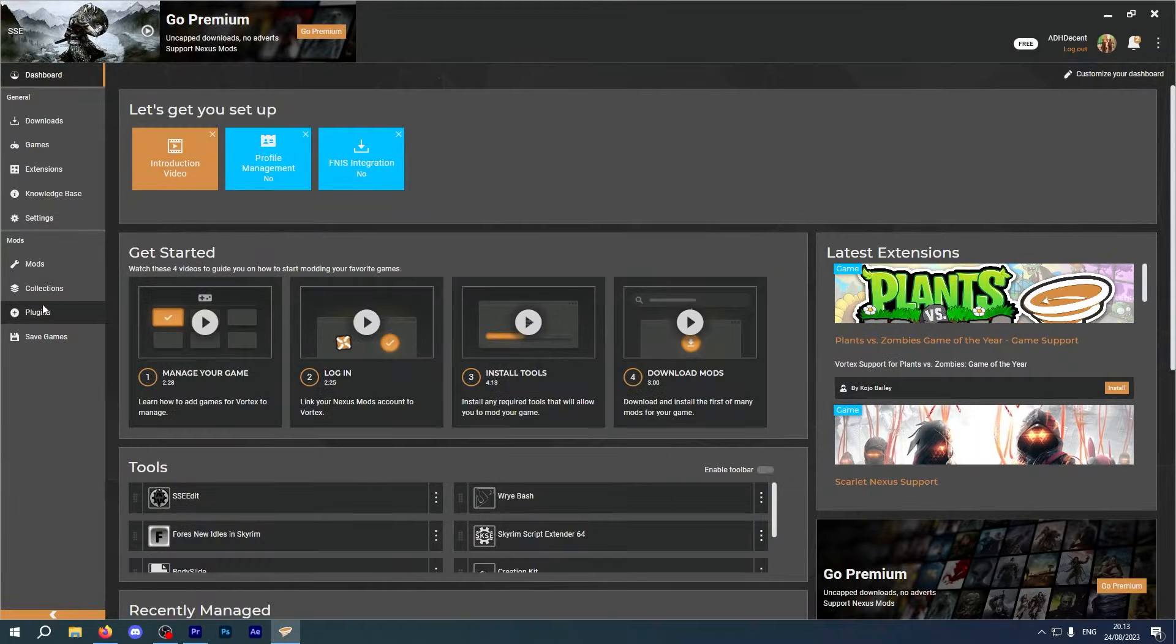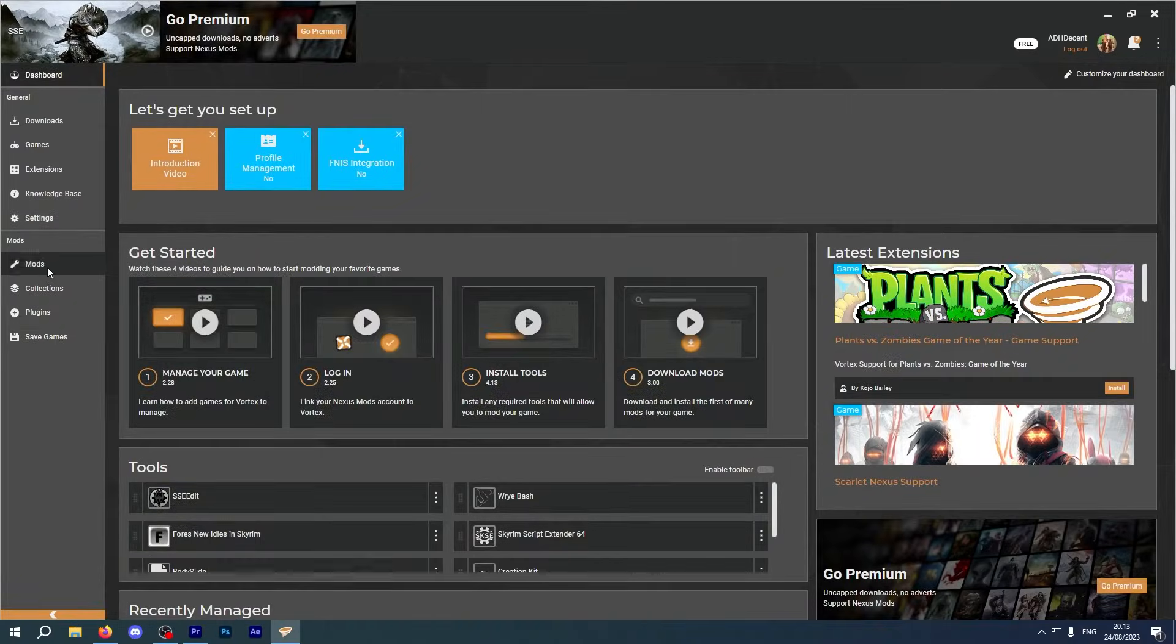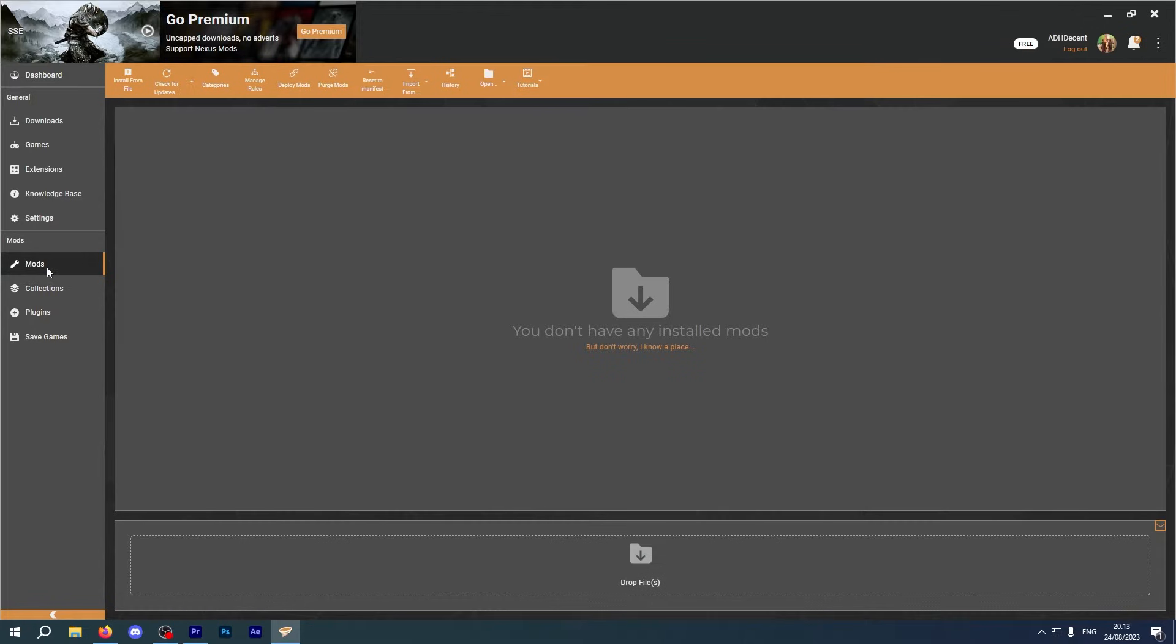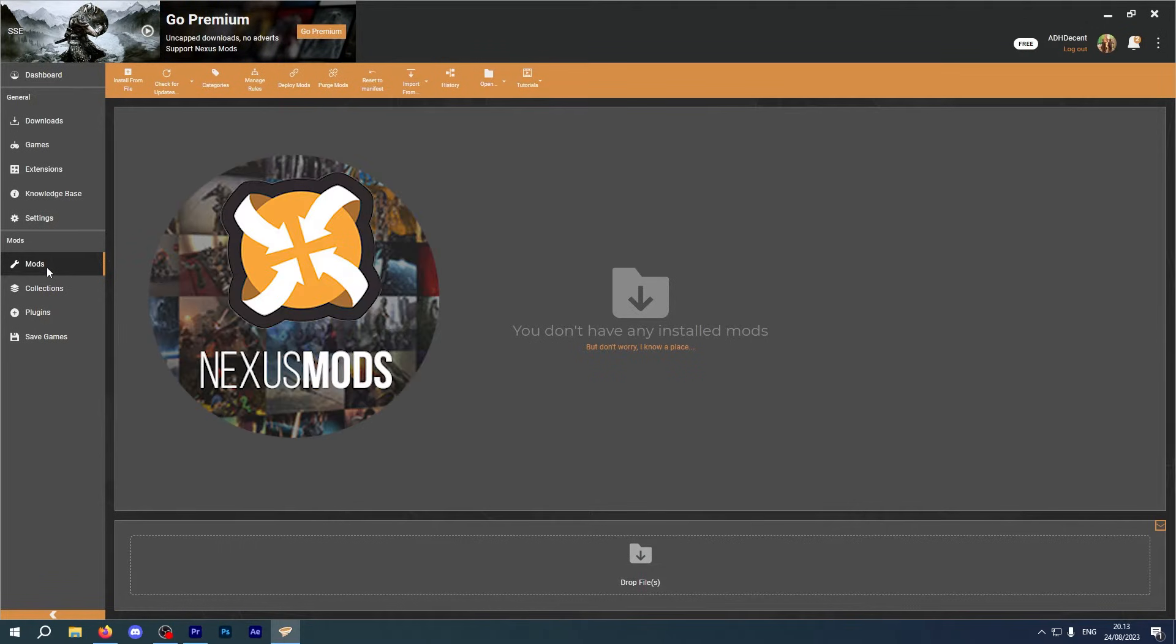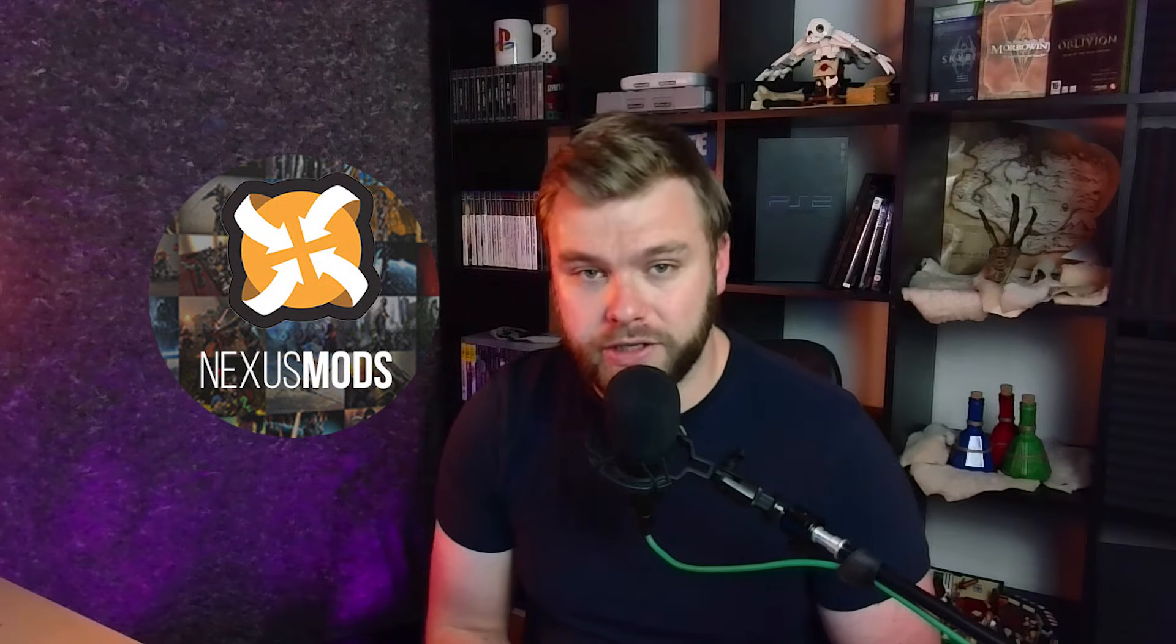And credit where it's due, they achieved it. Vortex has a very modern and crisp design to it, with simple integration of Nexus Mods, providing plenty of support for you to start your modding journey.